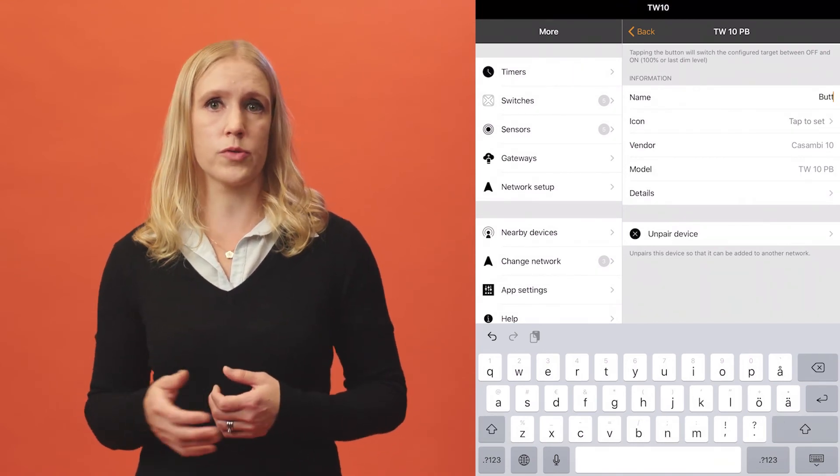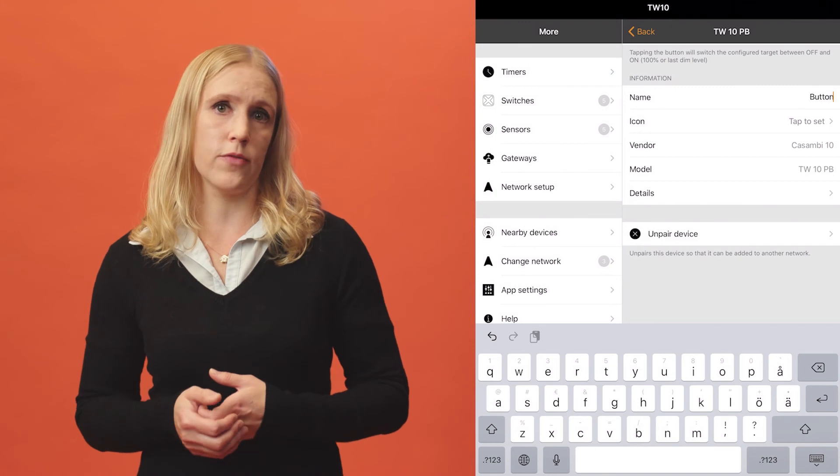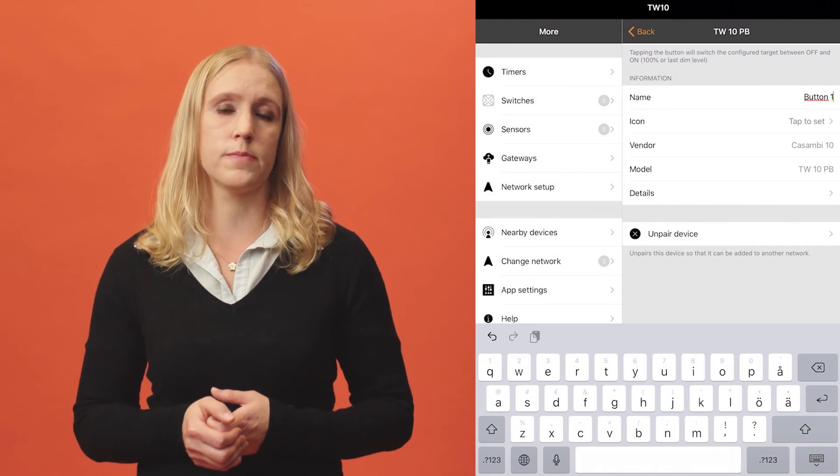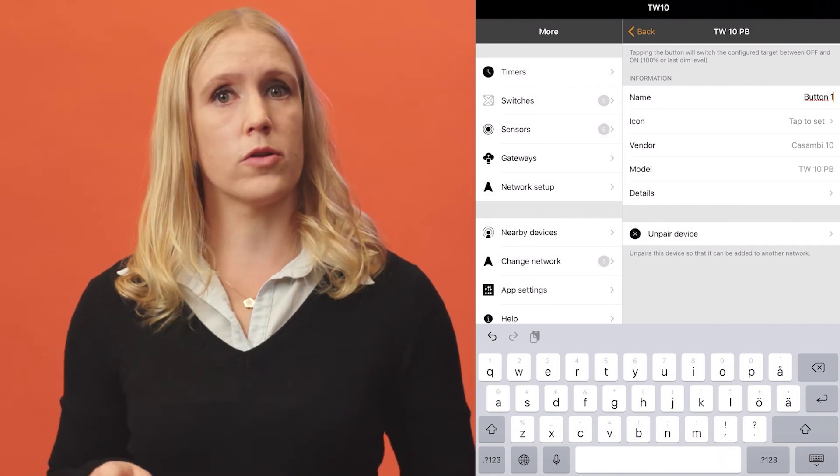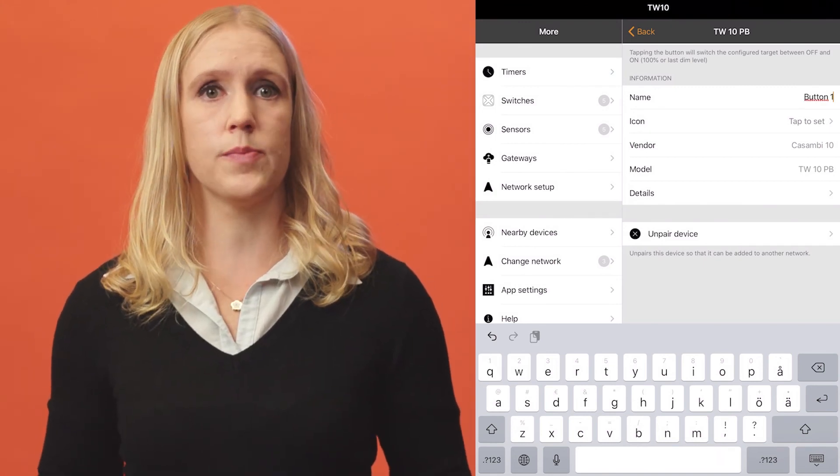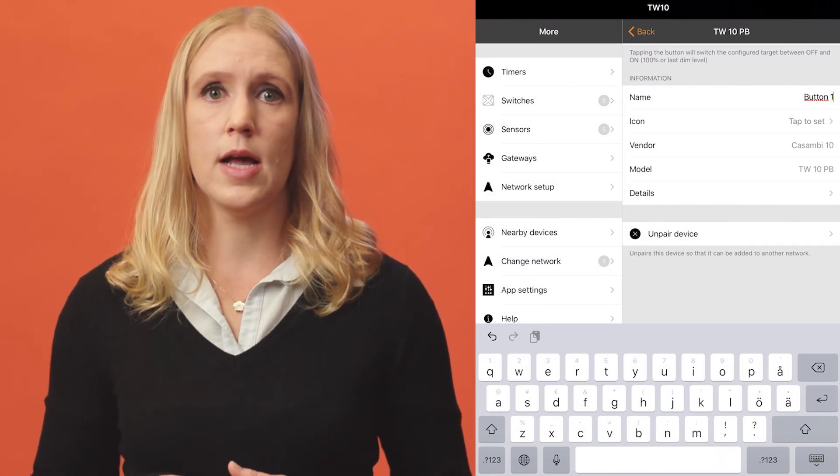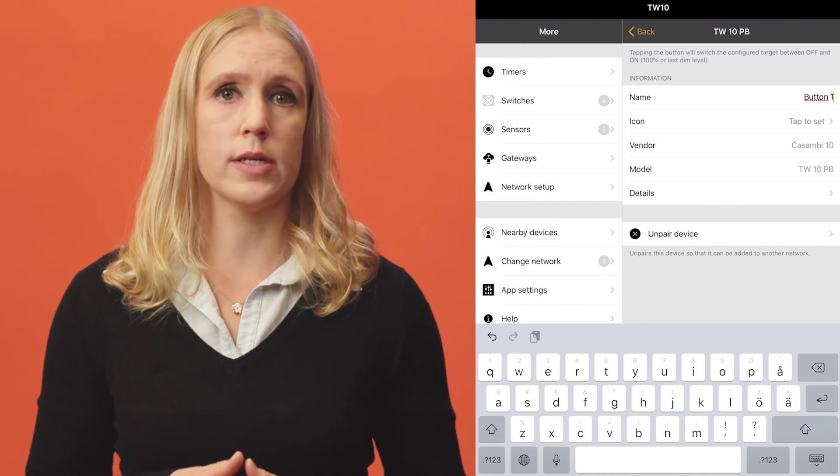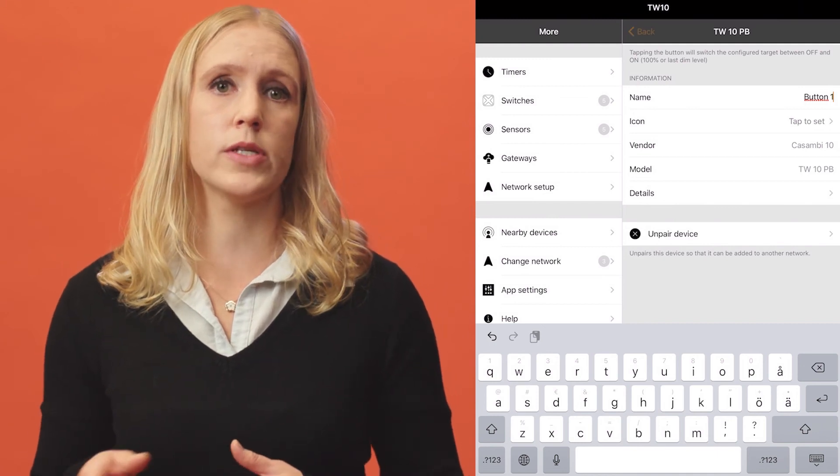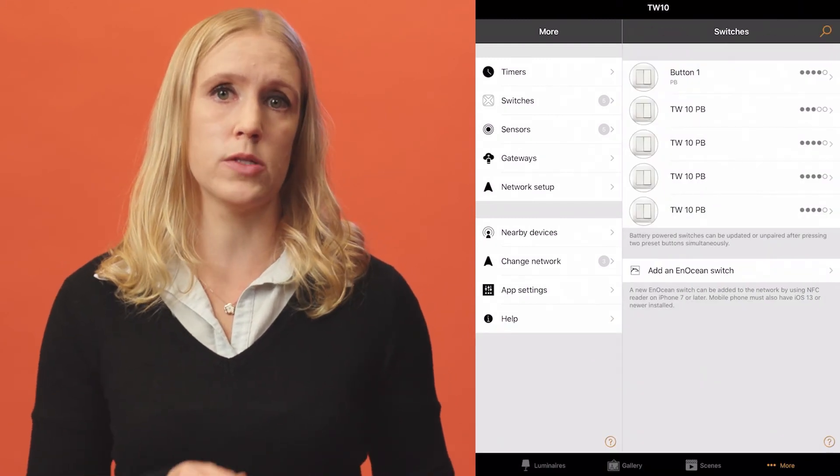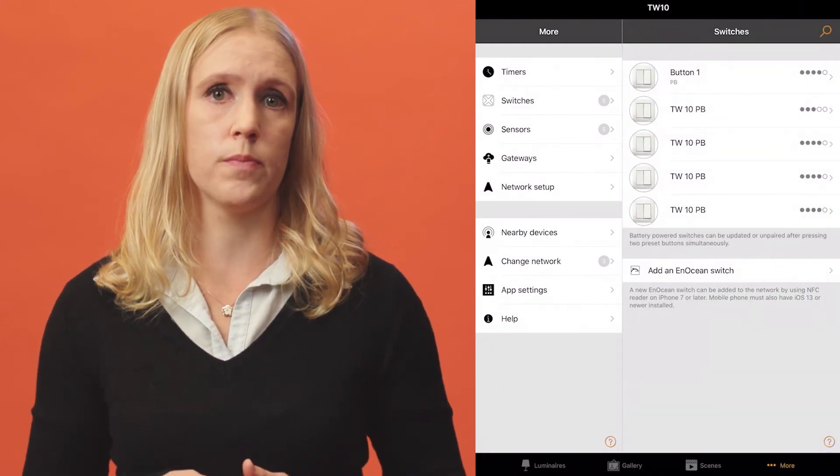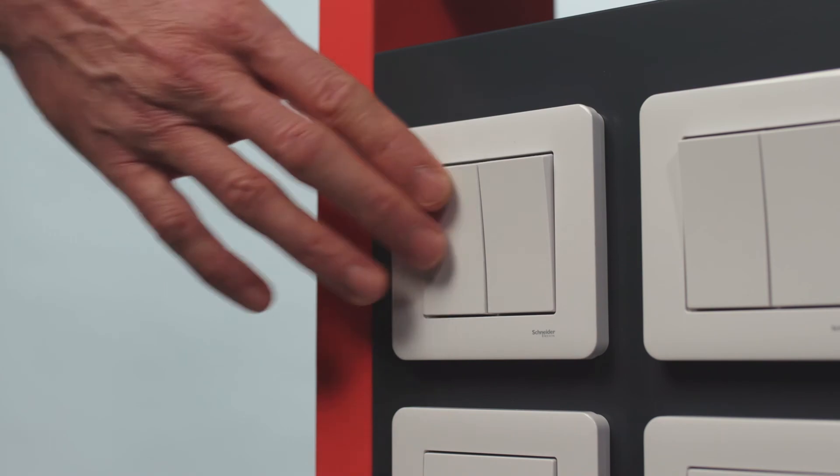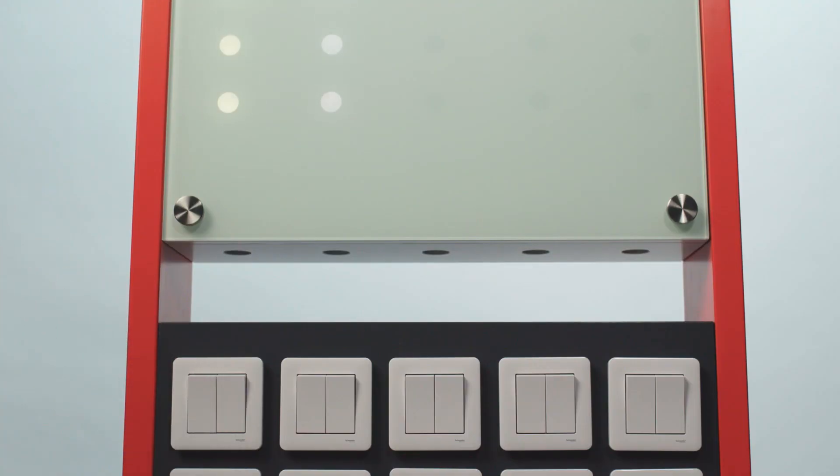Scroll to the bottom of the screen to see the different options. When all configuration has been completed, tap on the back on top of the screen to save and return to the main switches view. Now you can use your switch to control your lights.